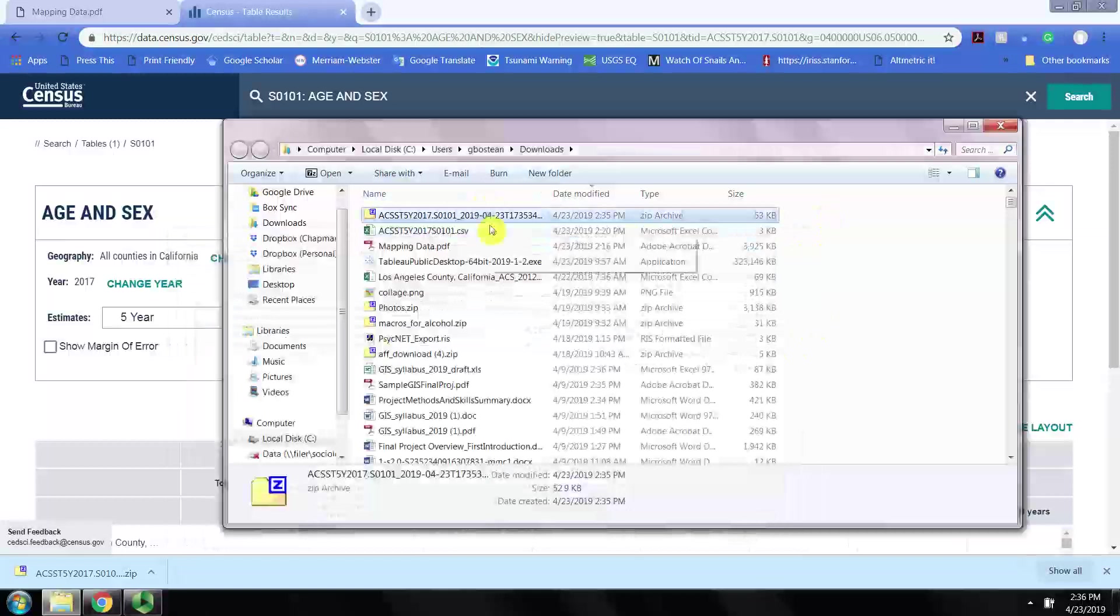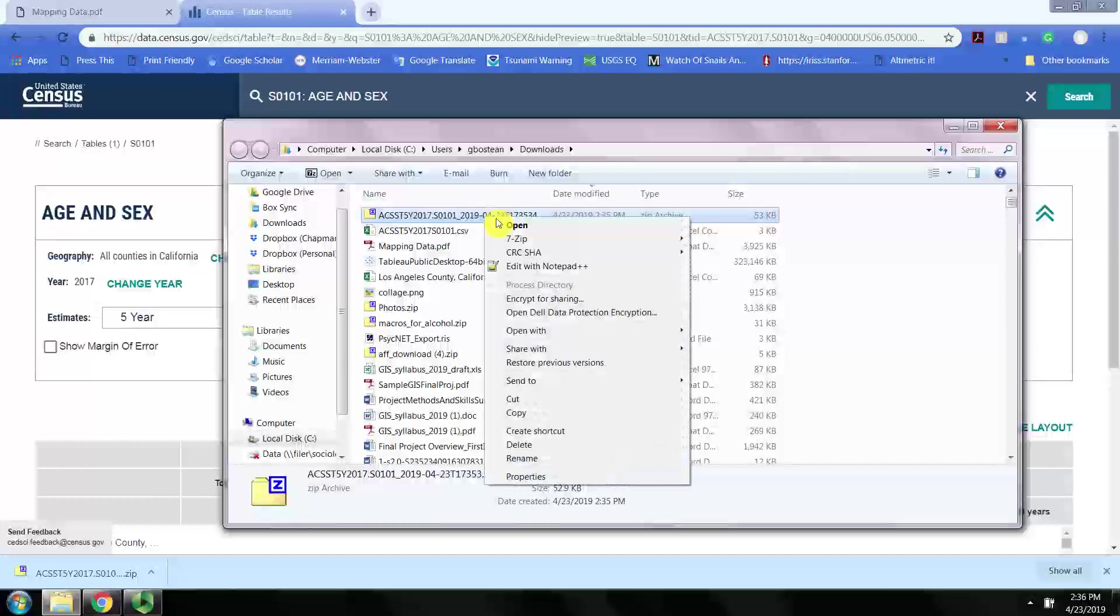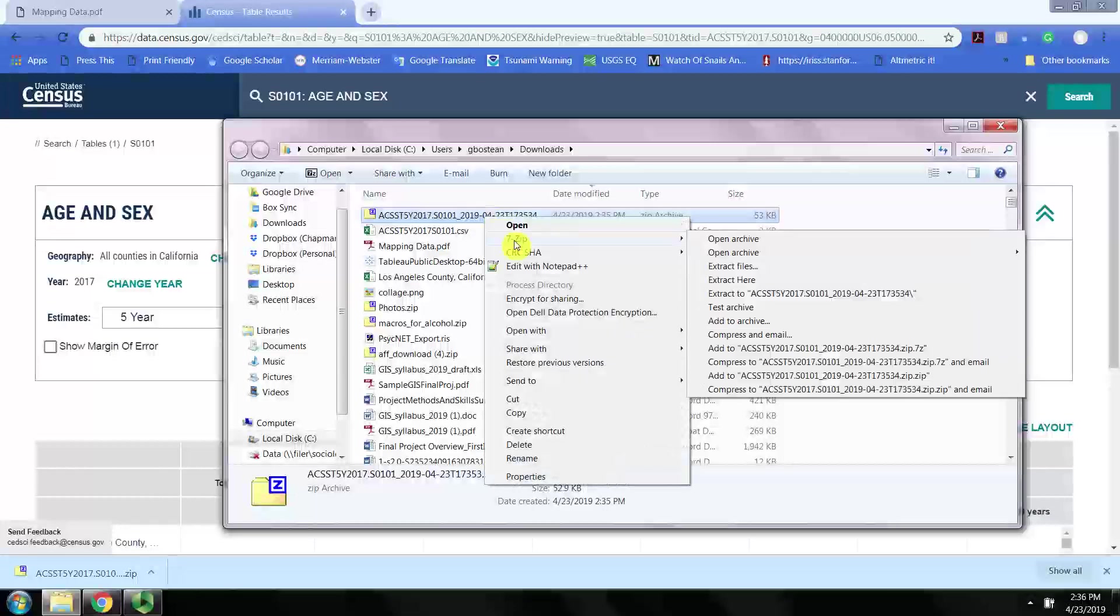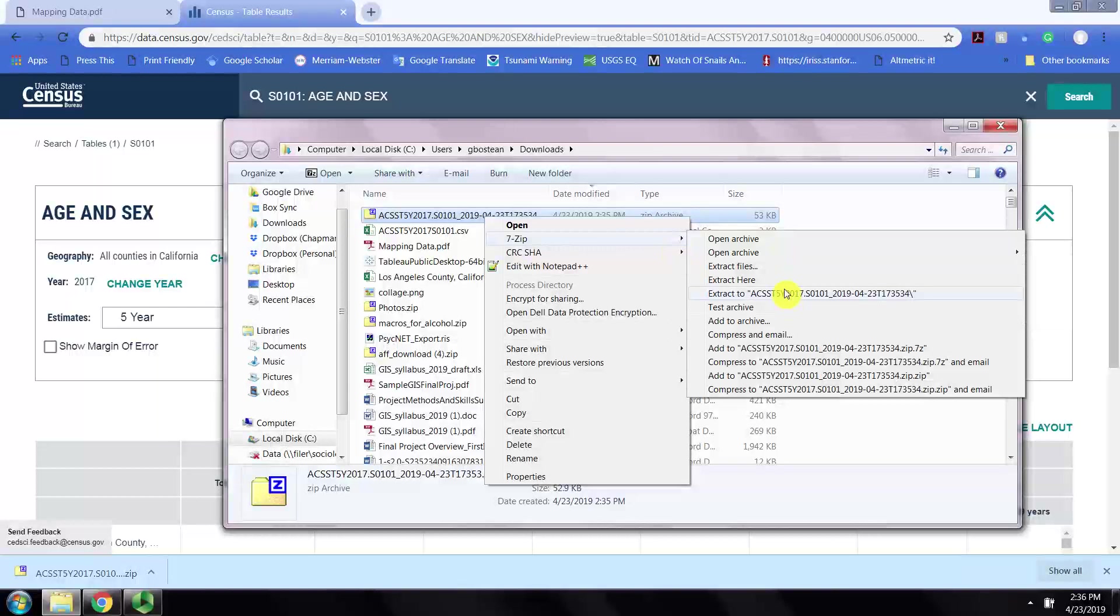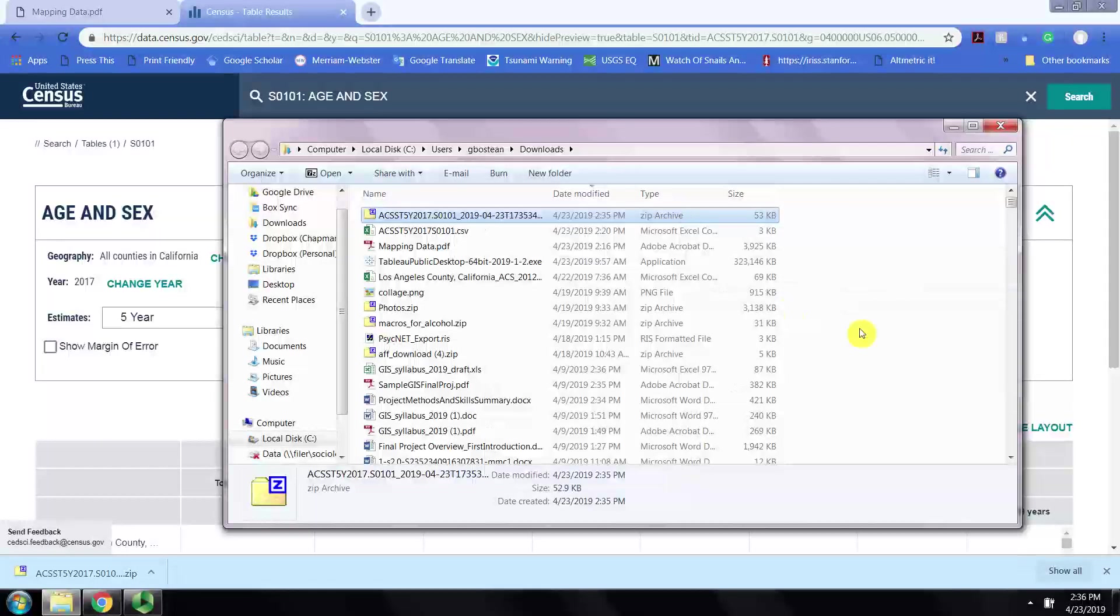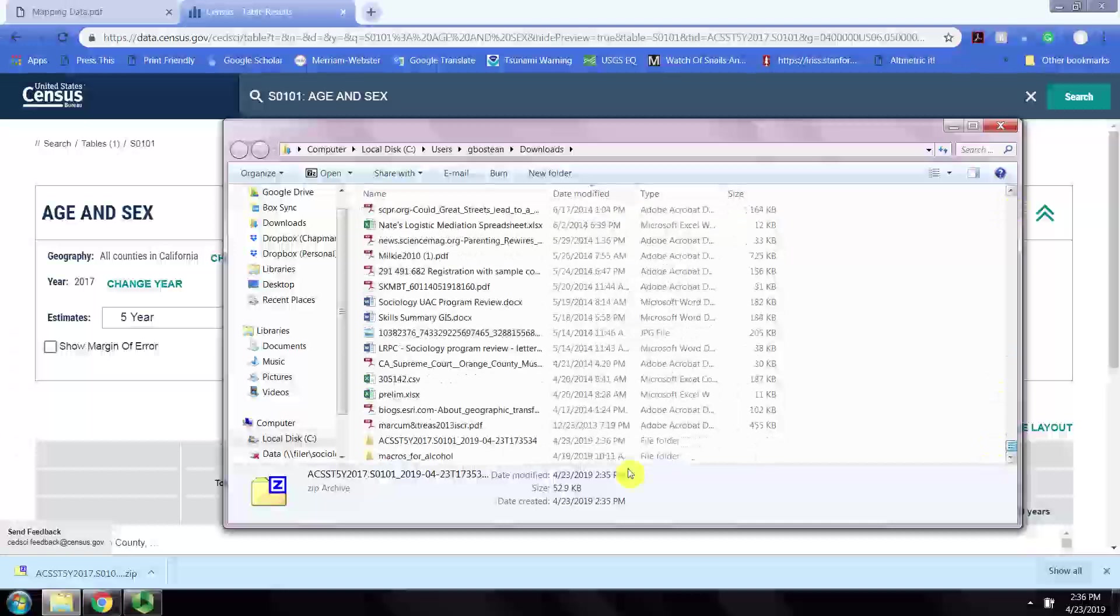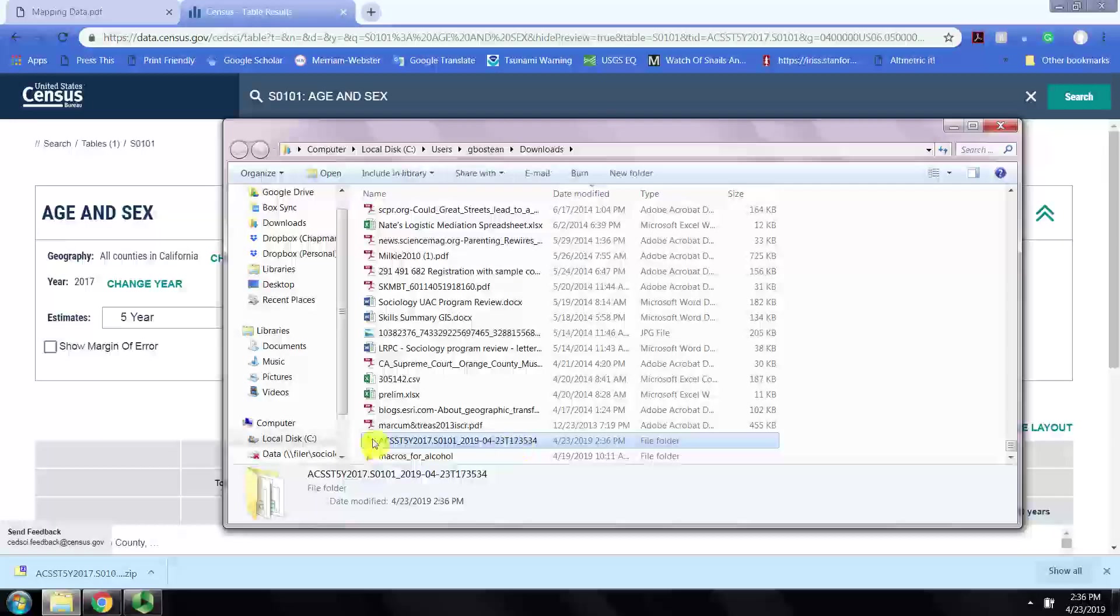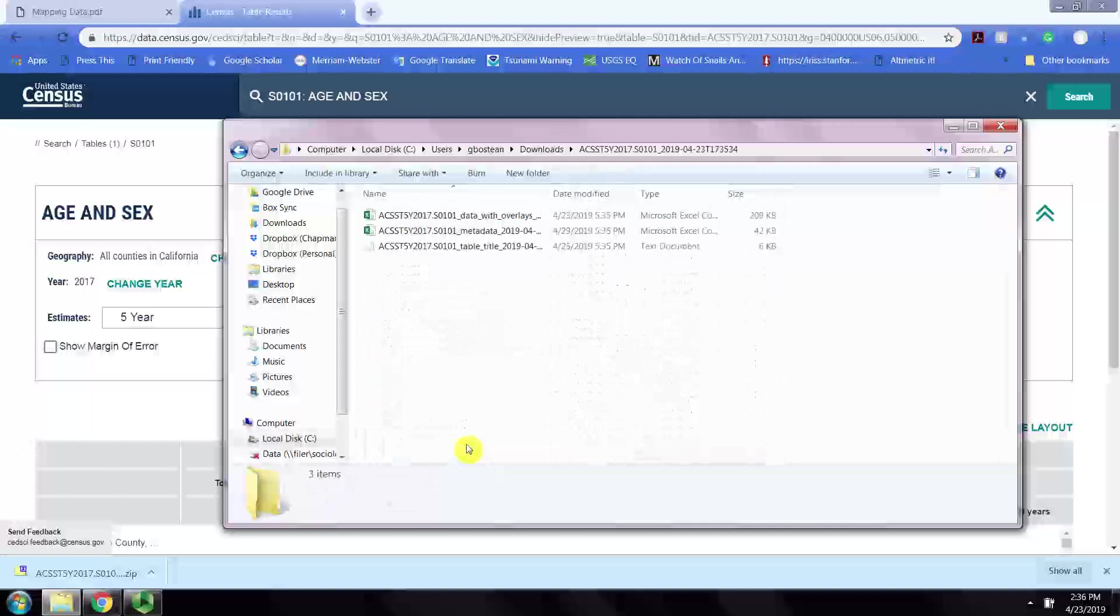Let's unzip by right-clicking, going to 7-Zip, extract to. Those will extract in a file folder of their own with the corresponding name.